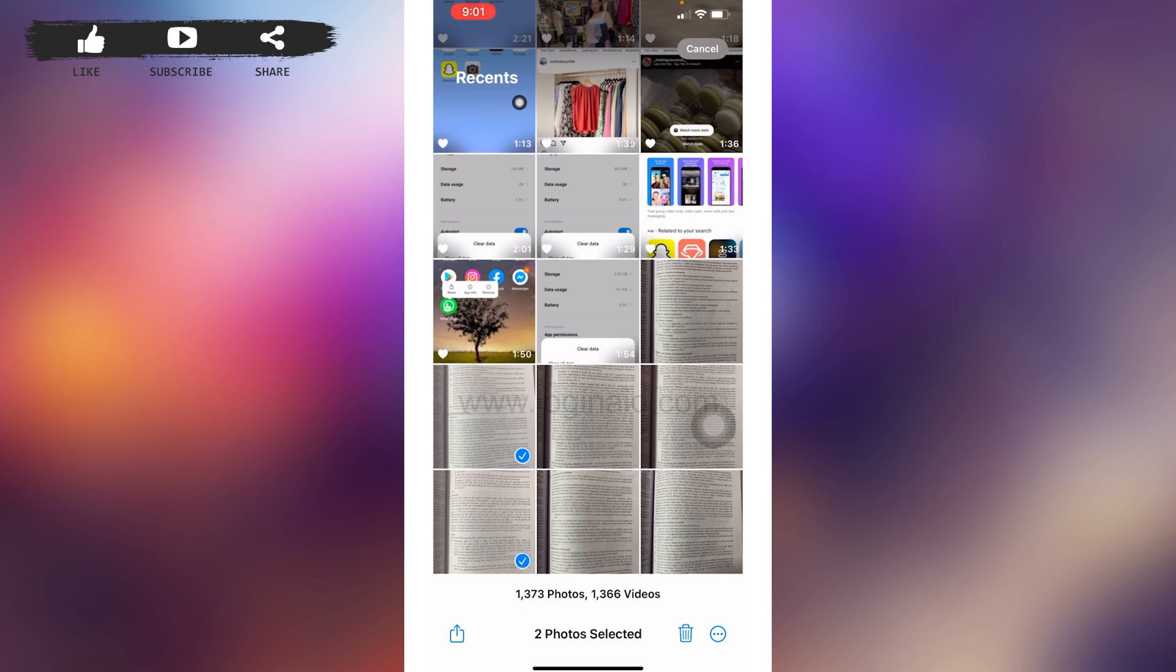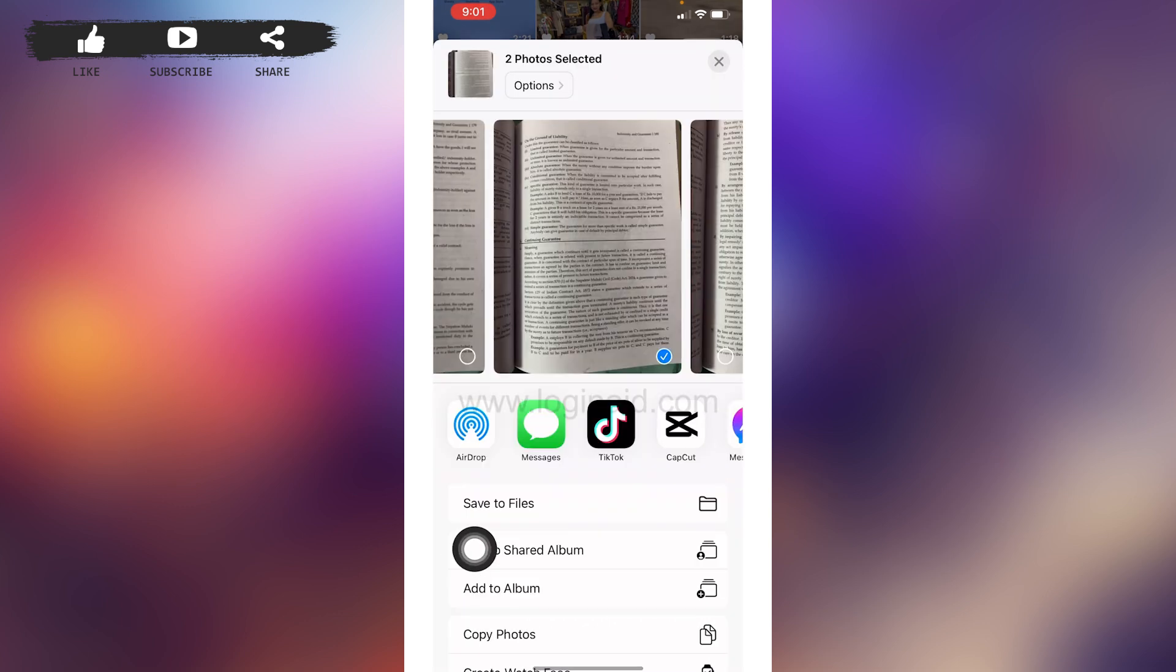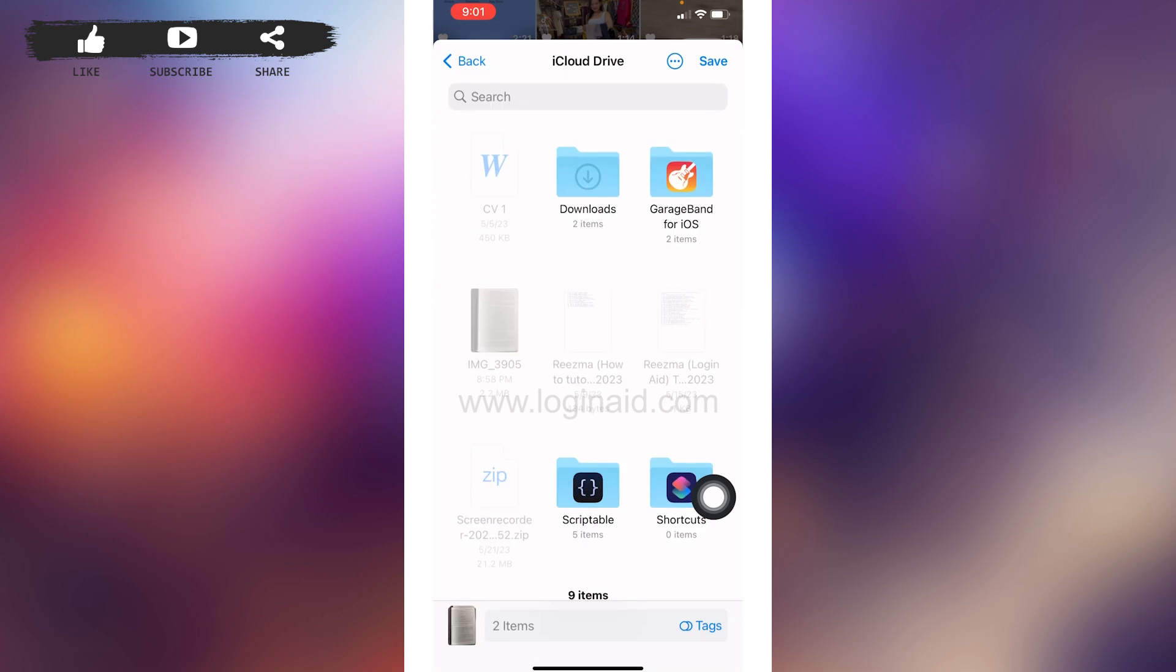After you select the photos, you have to share it to Files application. So tap on this icon given at the bottom left corner. Now tap on this option of Save to Files. You can choose any of the folder to save these pictures or you can save it over here.